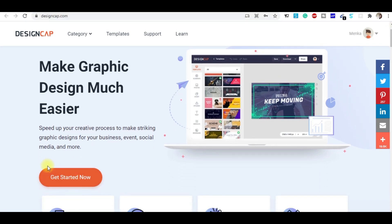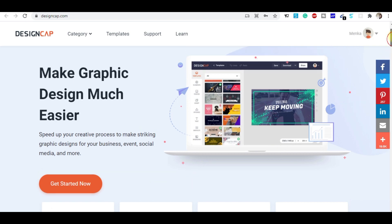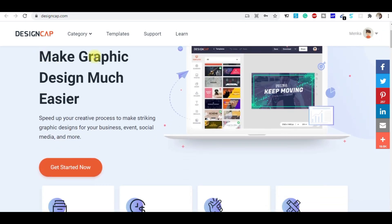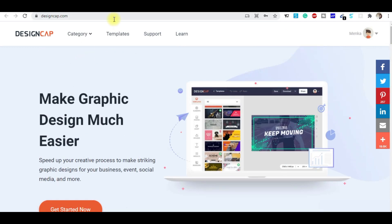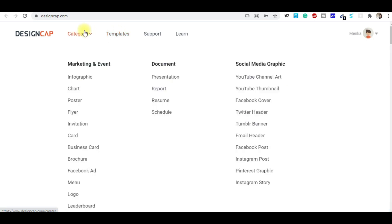When you come to this website, you simply click 'Get Started.' You can join and access the dashboard by logging in with your email ID and password. This is the homepage of the website — you can see it says 'Make graphic designing much easier.' There are tons of templates already here, and a lot of categories of graphics you can make.